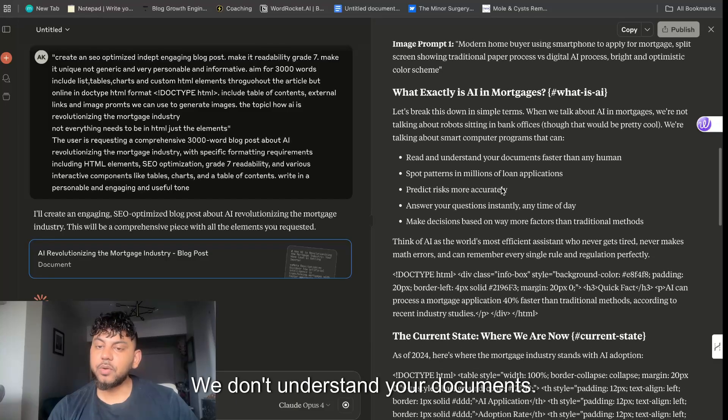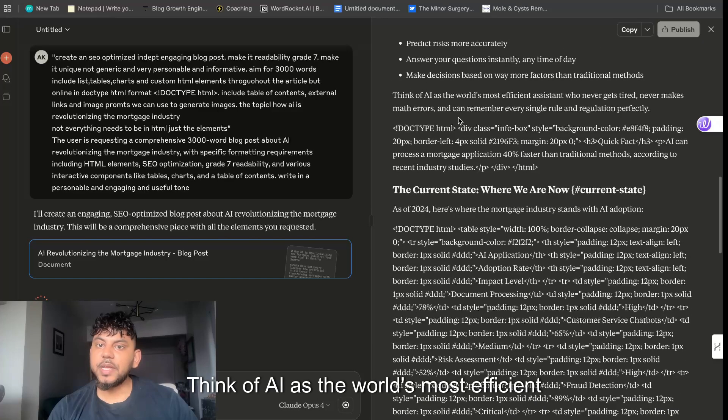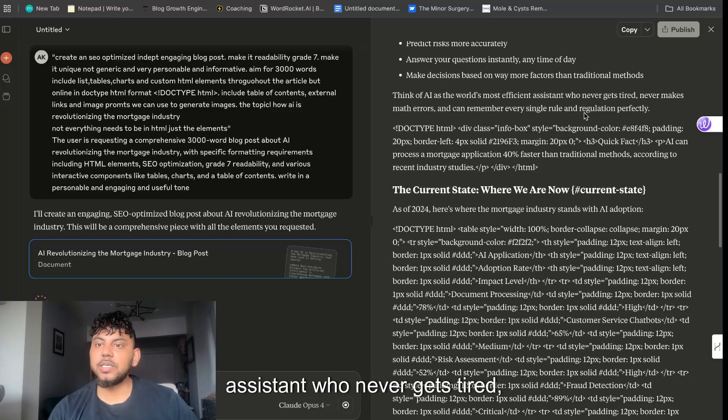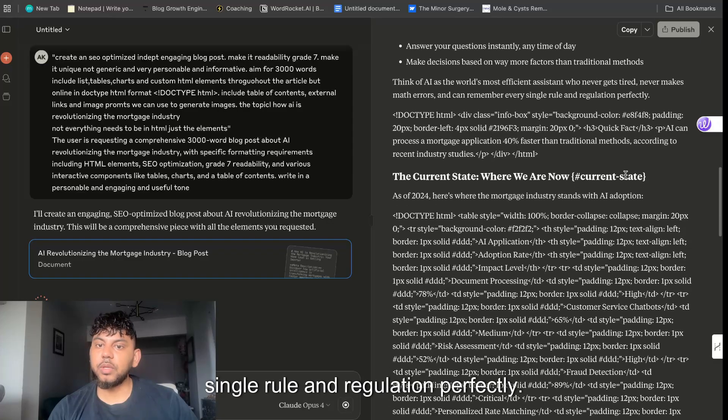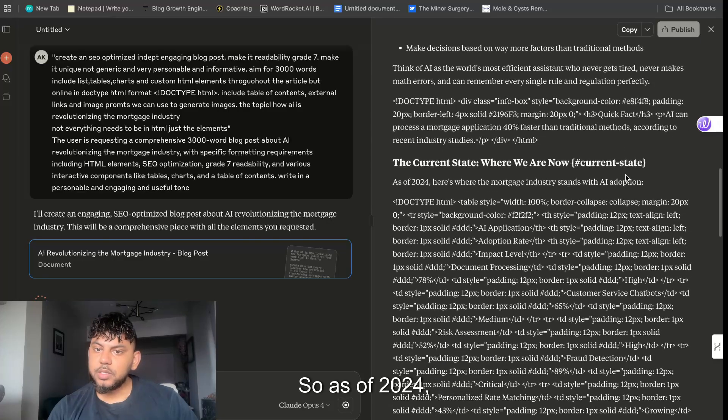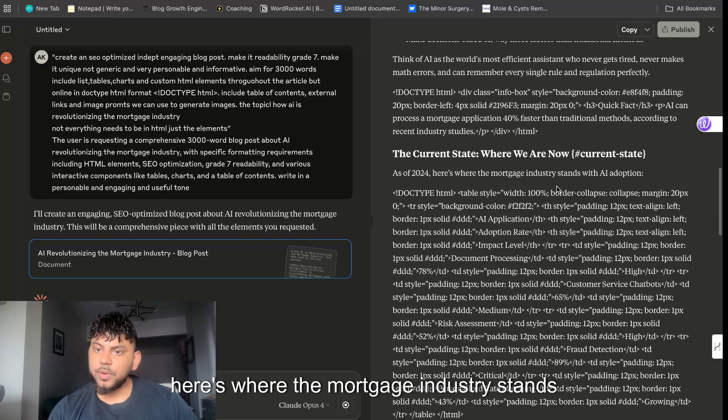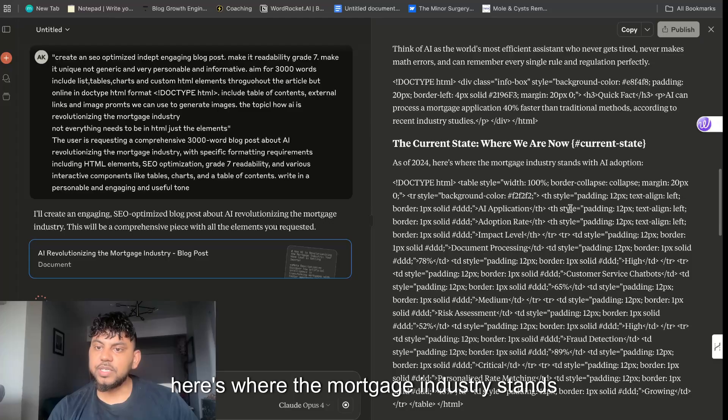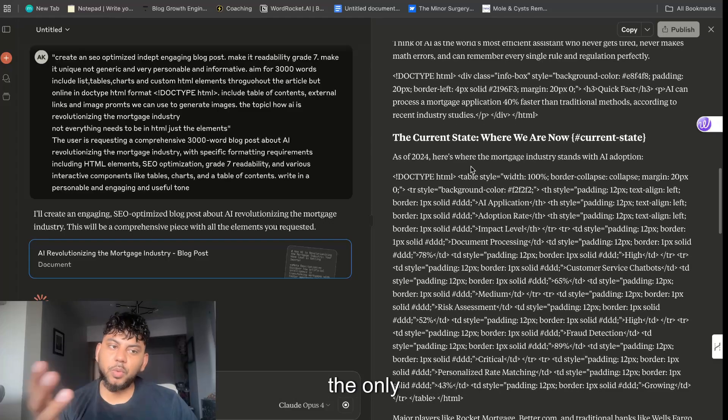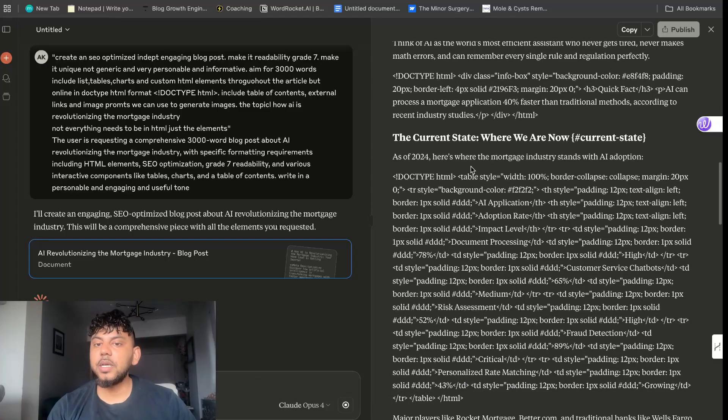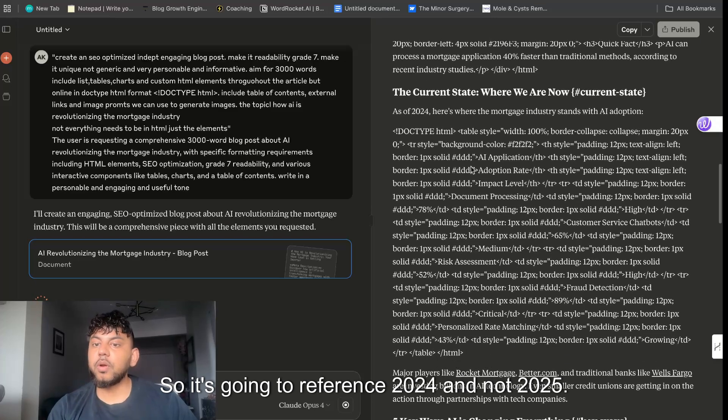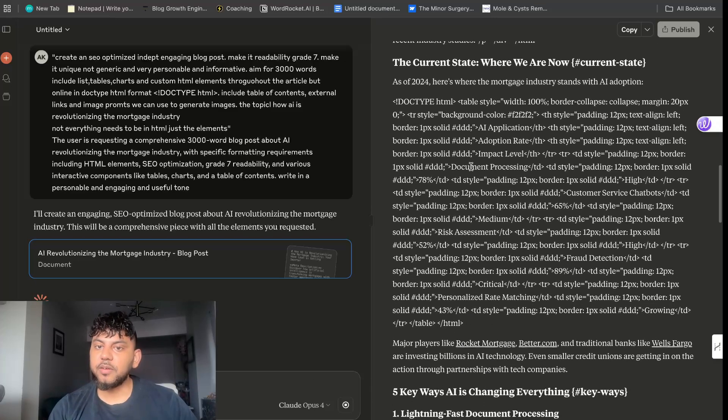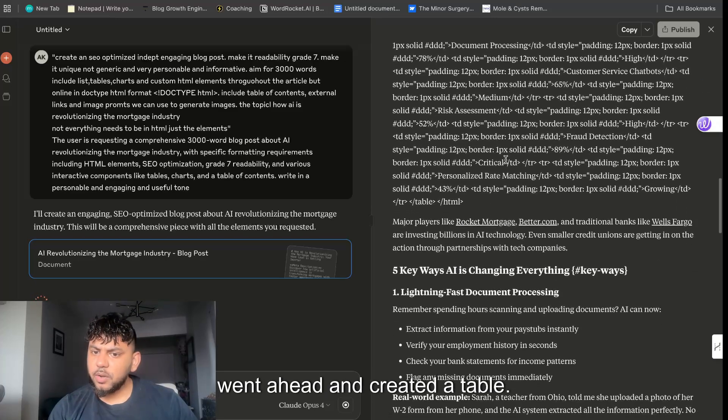We get an image prompt. What exactly is AI in mortgages? Let's break down this in simple terms. Read and understand your documents. Think of AI as the world's most efficient assistant who never gets tired, never makes errors, and can remember every single rule and regulation perfectly. As of 2024, here is where the mortgage industry stands with AI adoption.